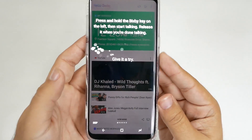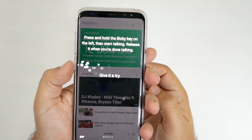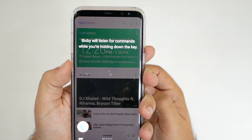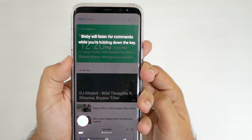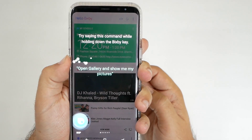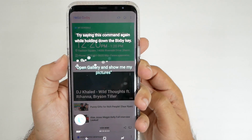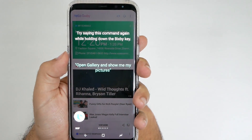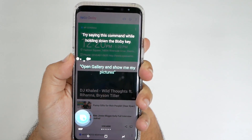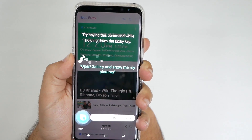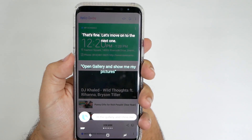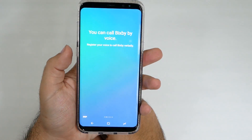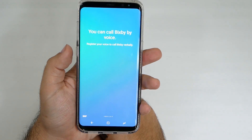Let's try it now. I'll listen as long as you're holding down the key. I guess I have to say what it wants me to say. Open the gallery and show me pictures. No problem. Let's move on to the next one. The other way to wake me up is by using your voice, even if the screen is off.